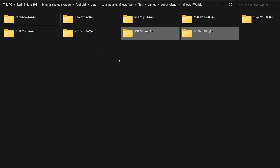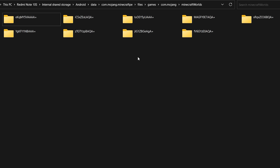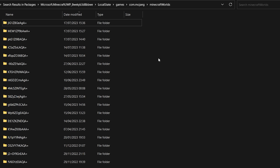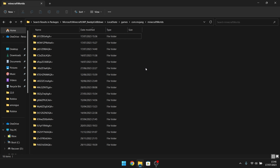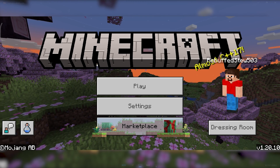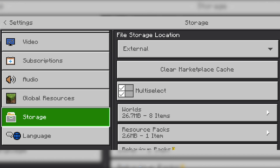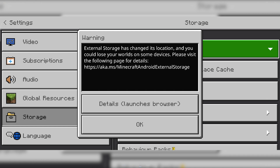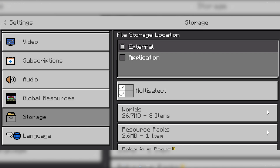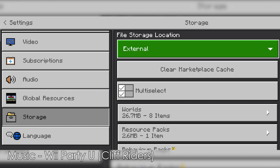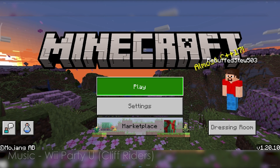The folders are now copied onto the device. Safely eject and unplug the phone from the PC. On your phone, before opening Minecraft, head to Settings, scroll down to Storage, and make sure the file storage location is set to External. If it's on Application, change it to External, otherwise it will not work.